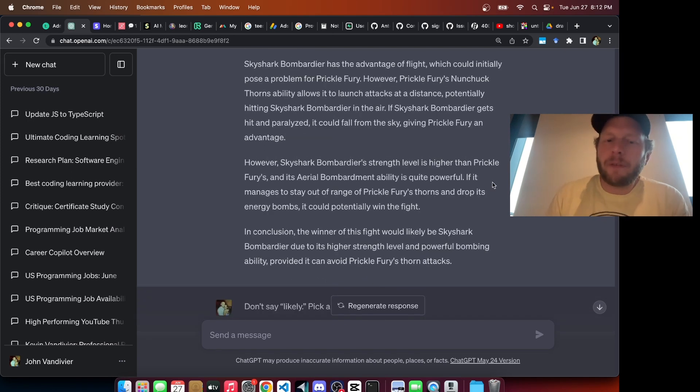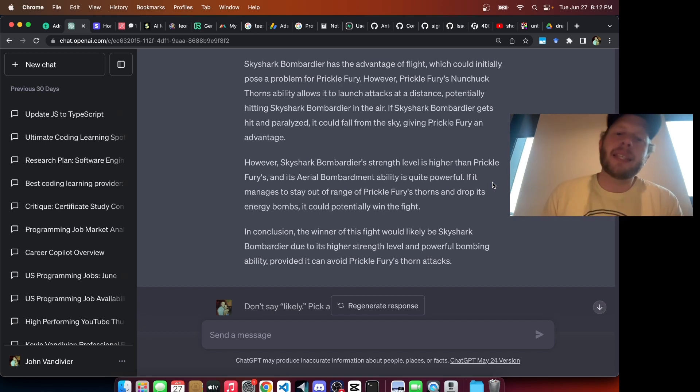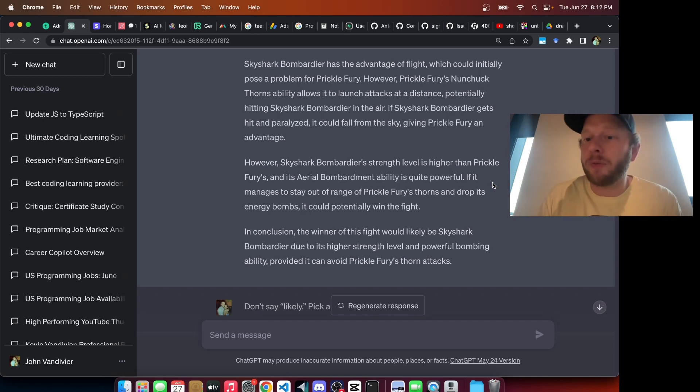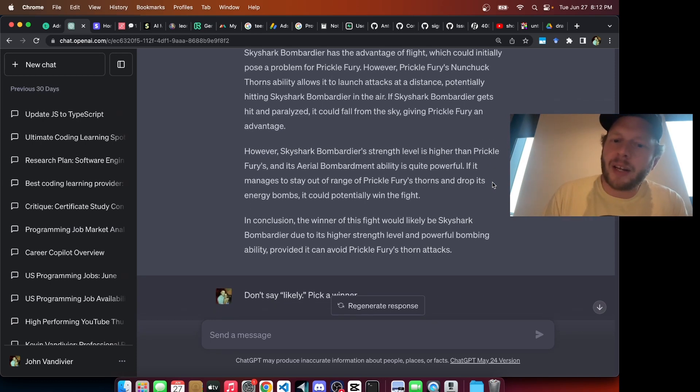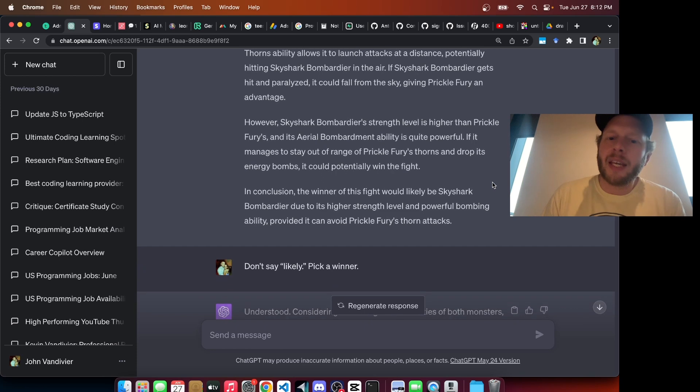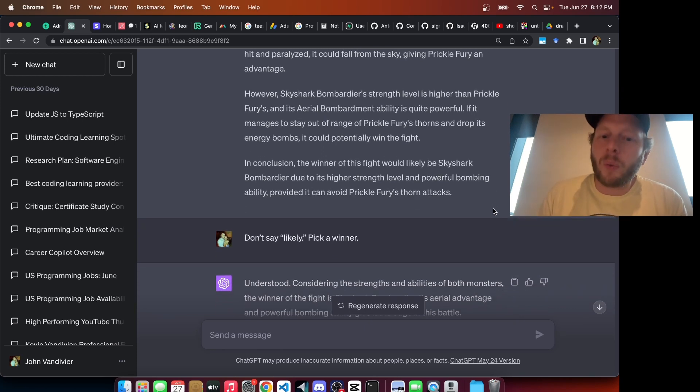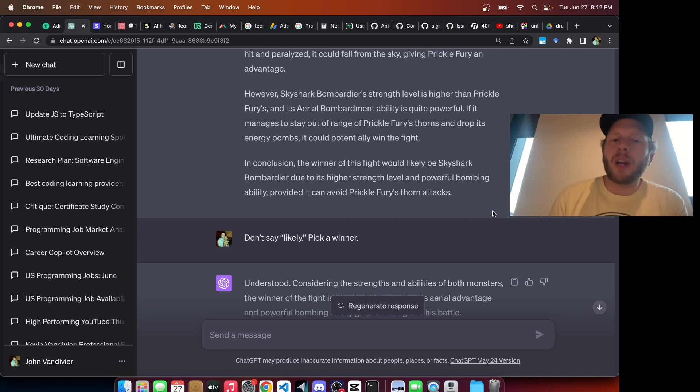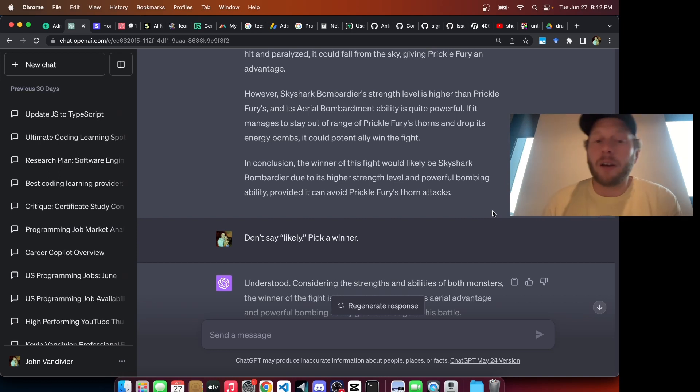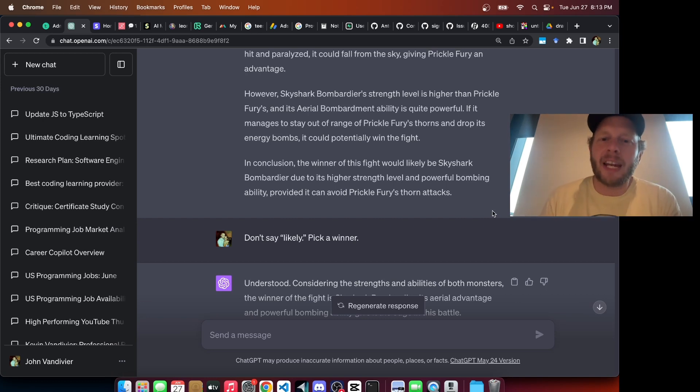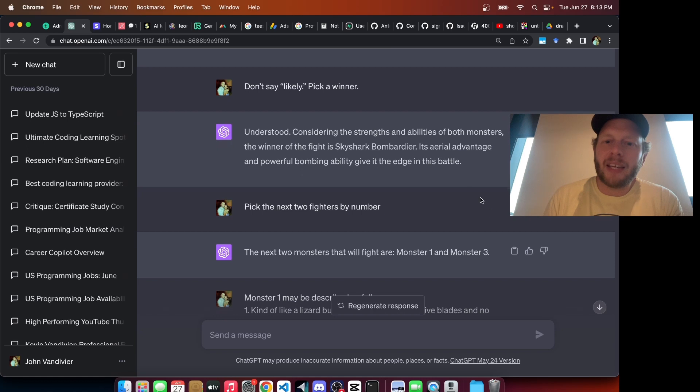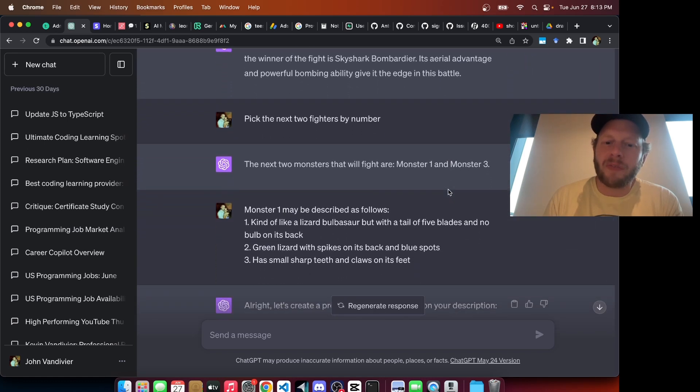When we first asked how the battle went, you can see that Chat GPT was indecisive. It said that Skyshark Bombardier has the advantage of flight, which could pose a problem. However, etc, etc. In conclusion, the winner of the fight would likely be Skyshark Bombardier. But this is not what we were looking for. We were not looking for an analysis of likely winner or possibly winner. We wanted a specific narration of the battle. In the end, Skyshark Bombardier won this fight.